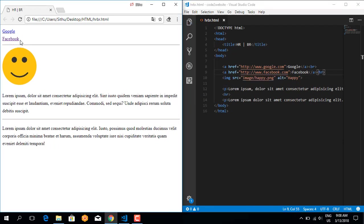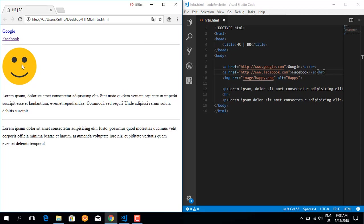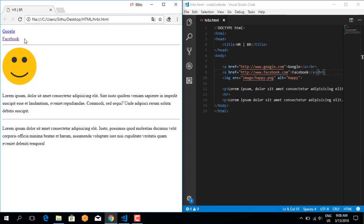When you refresh, you can see the horizontal line appears. The Facebook link, the image, the break element, and the horizontal rule. The horizontal rules display correctly.